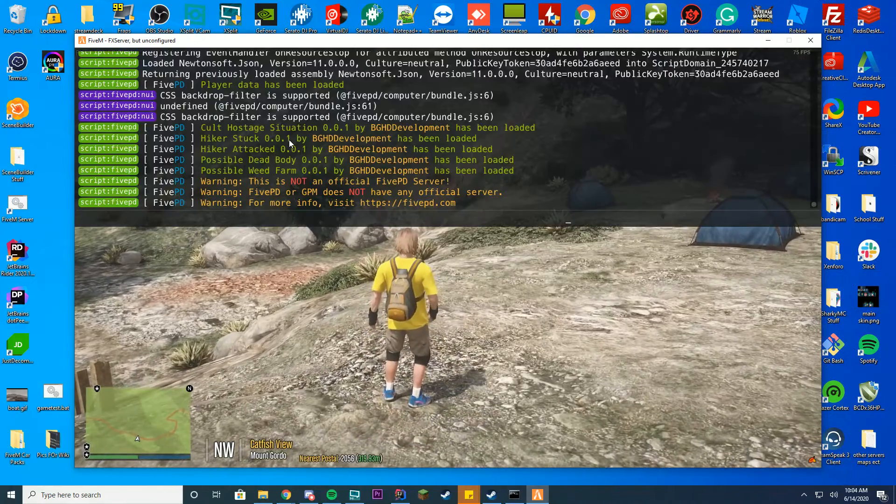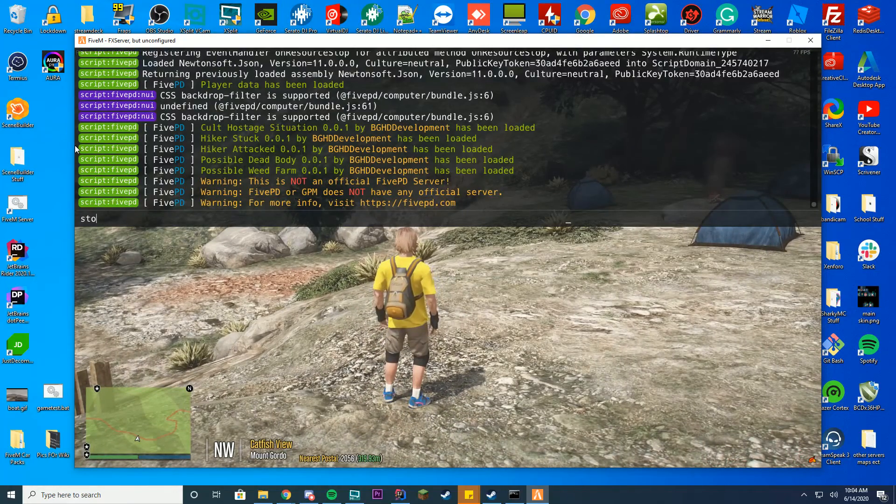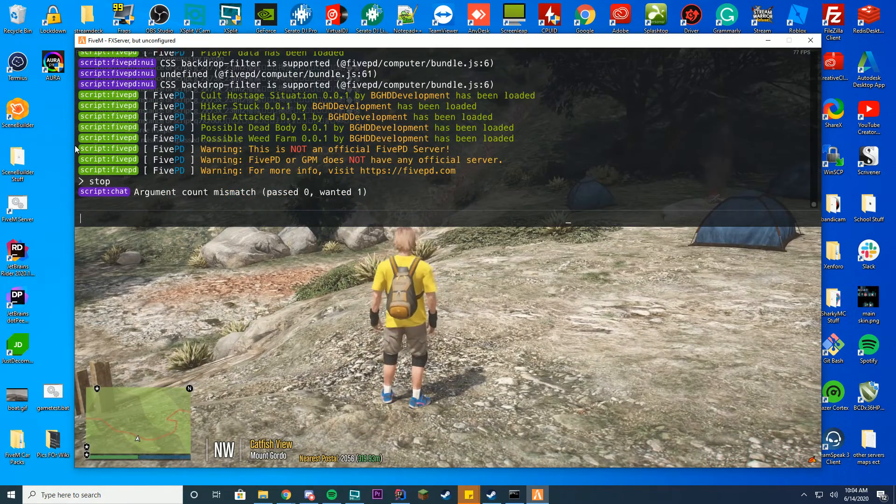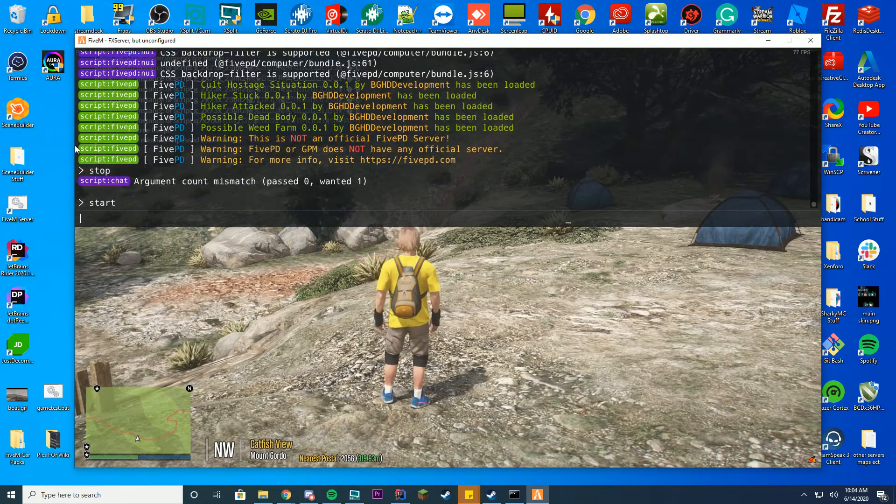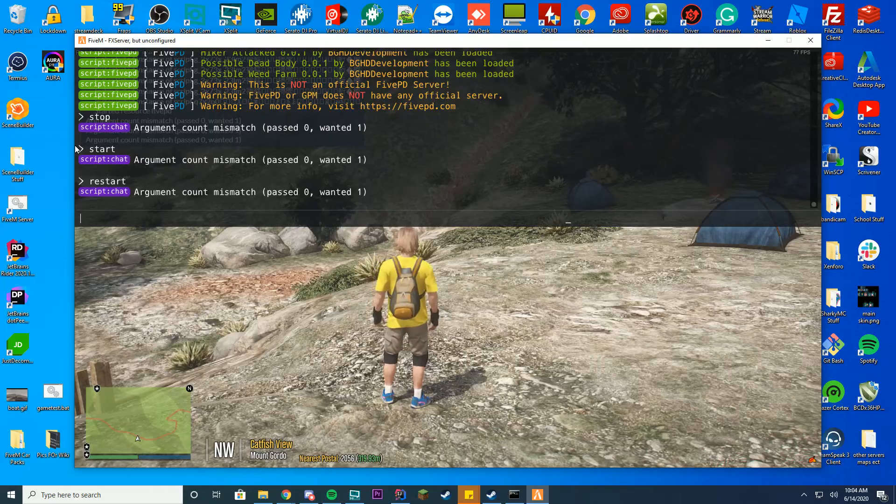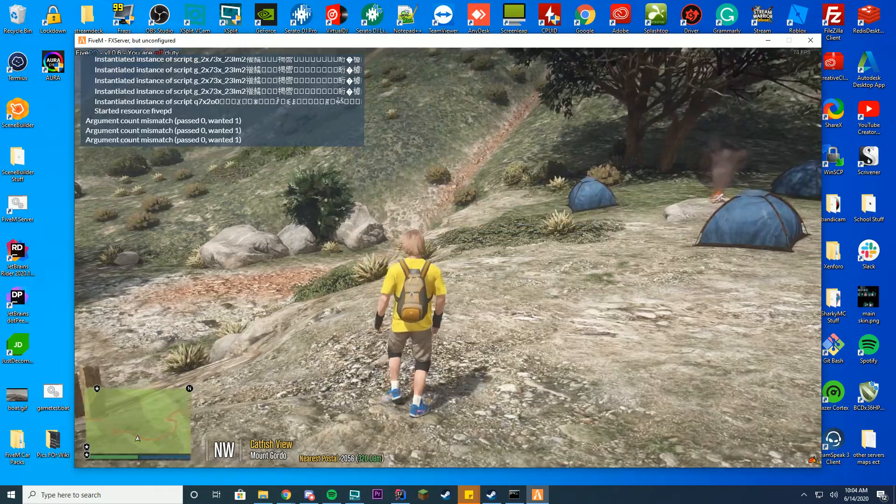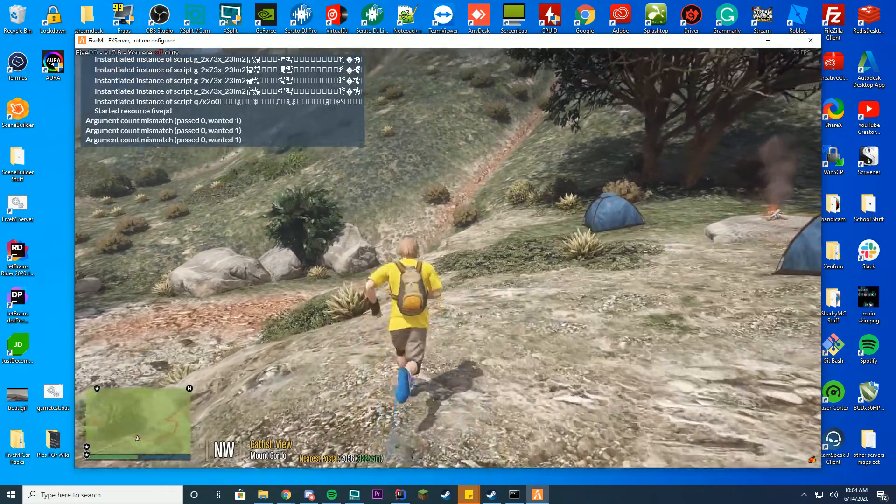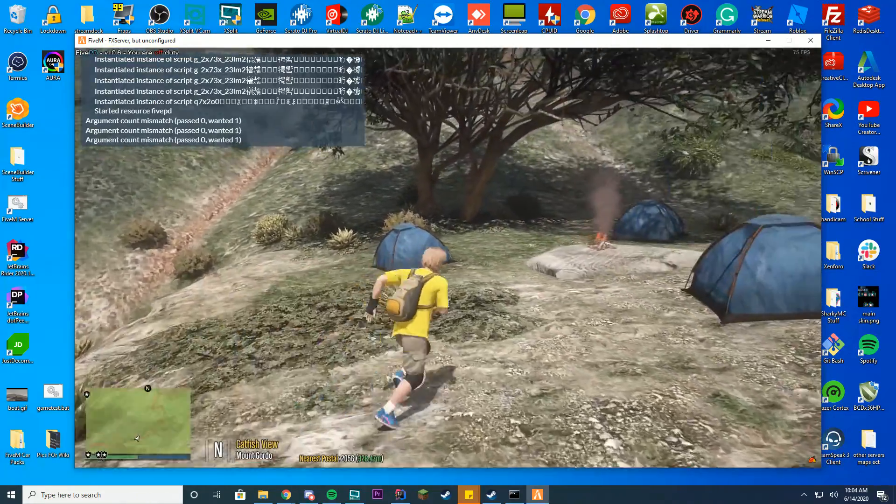So now I can stop, start, and all of this from the console. You can see all of these work now. So I can go ahead and stop and start and restart whenever I want.